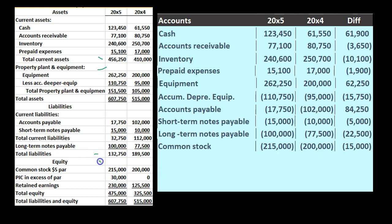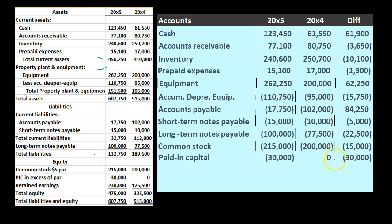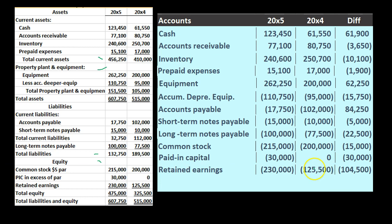Note we're skipping subtotals and going straight to common stock. It started at 200,000 — it's a credit balance — and ended at 215,000, an increase in the credit direction of 15,000. Then additional paid-in capital: started at zero, went up 30,000 — a change of 30,000 increase. And then retained earnings, also a credit in the equity section: started at 125,500, went to 230,000, increased by 104,500. We don't add the subtotals here, so that completes the accounts.